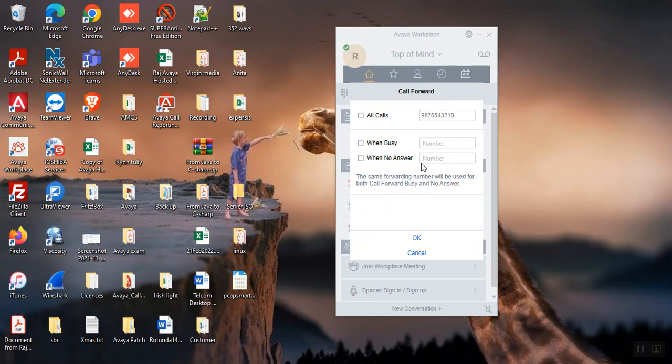So you can click here, put the number, it will go when you're busy. When no answer, because of some reason you are not available on the desk or whatever it is, you can call forward to your mobile number or whatever you like.